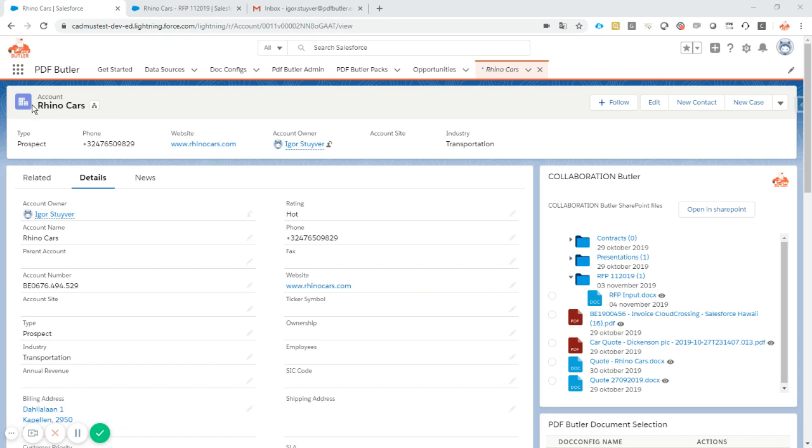We are here on the account, the account is RhinoCars, and we already see the view on Collaboration Butler. So this is the view on all of the files related to this record, to this account.